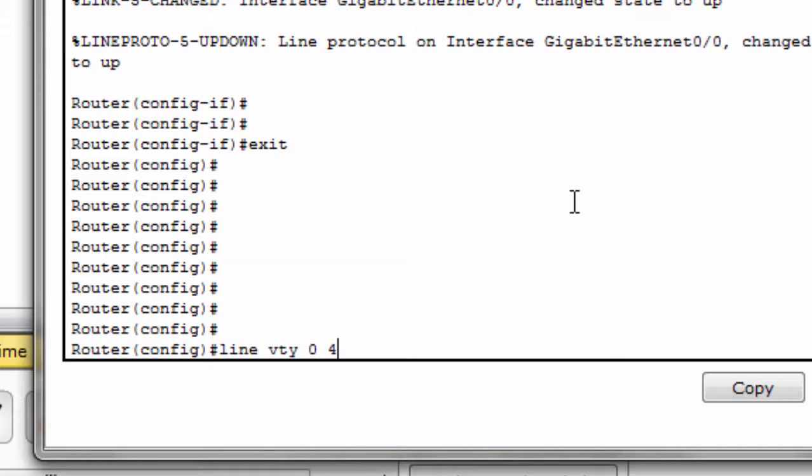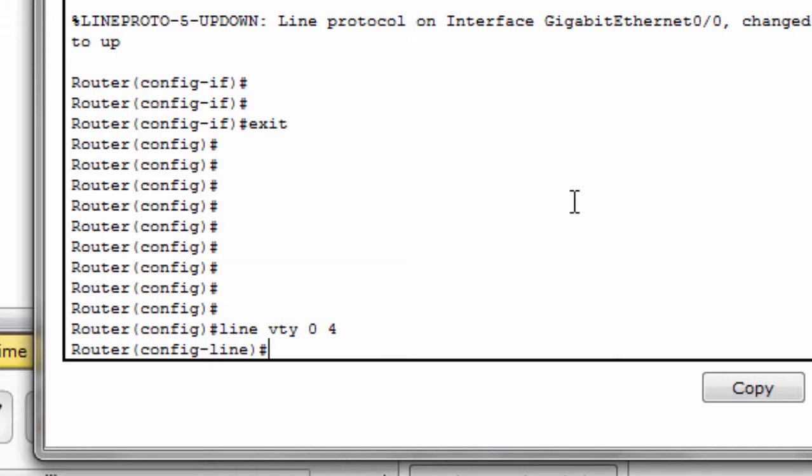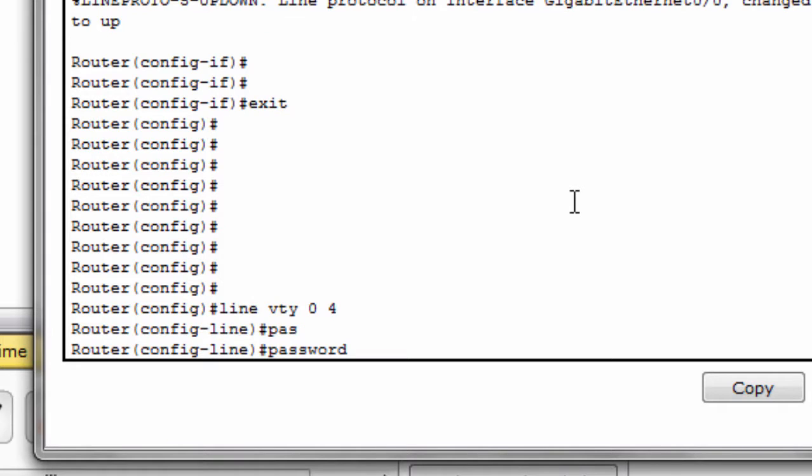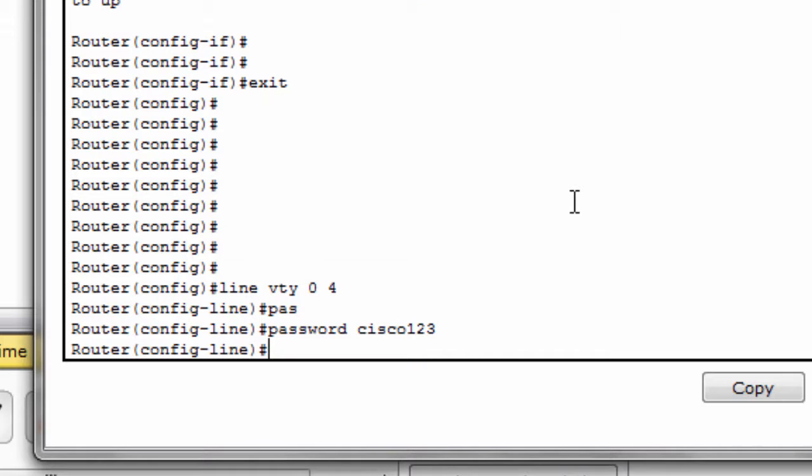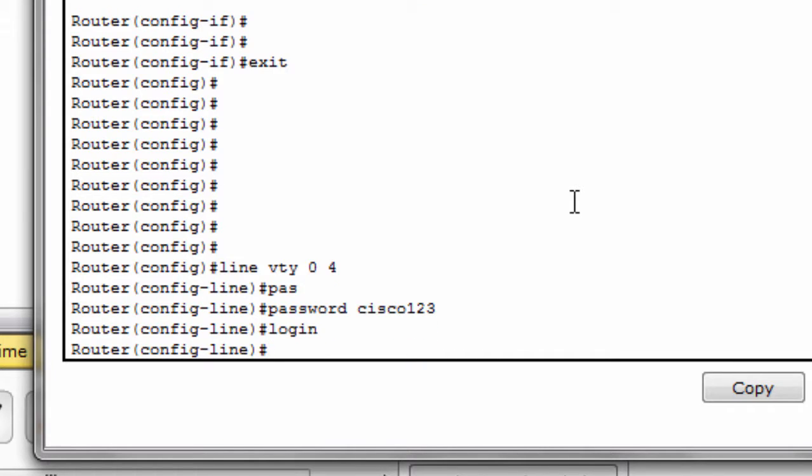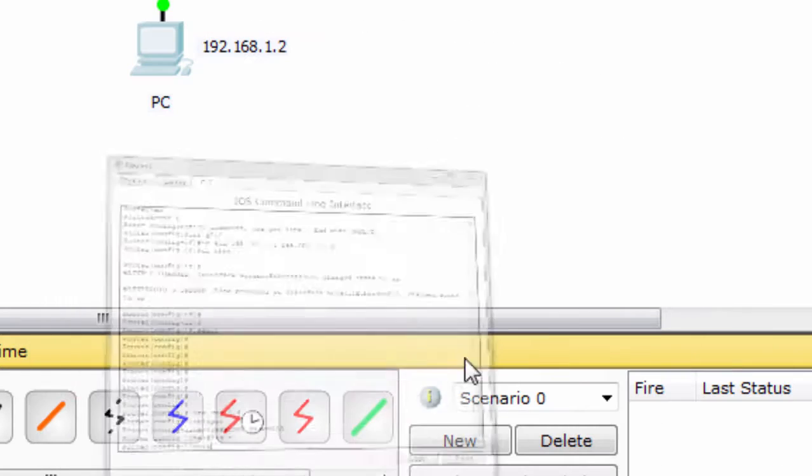You set the security level and then put the password in the password command. You will have to put a password like cisco123. This is your password for telnet. Now type login. Now when you try to access the router via telnet on your PC.